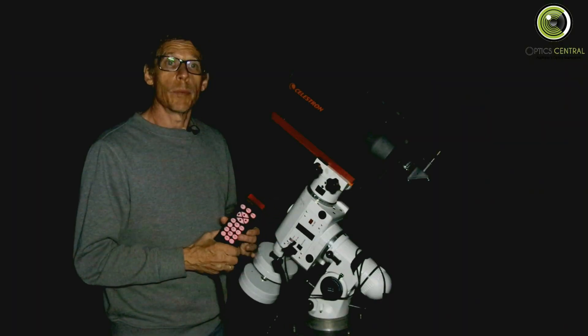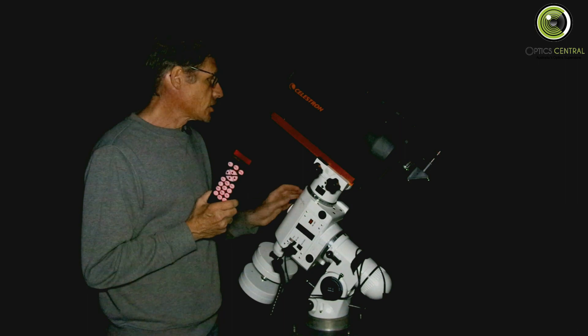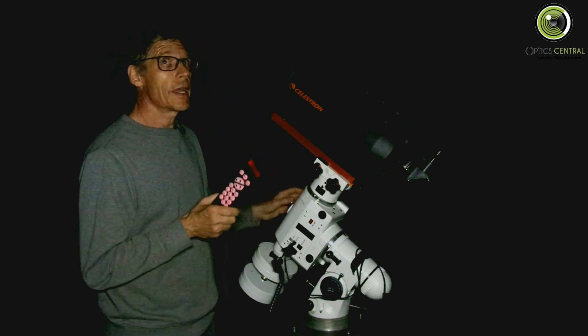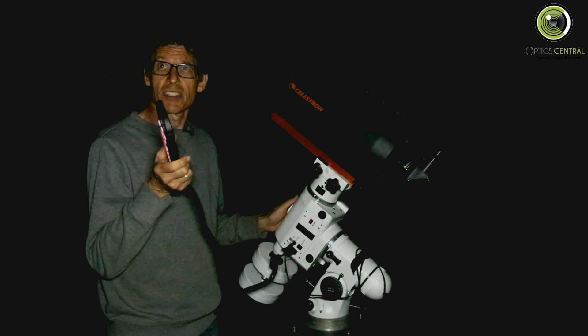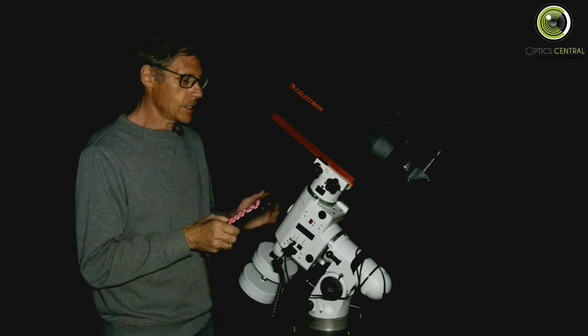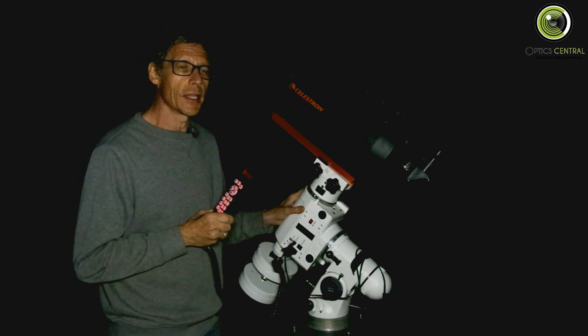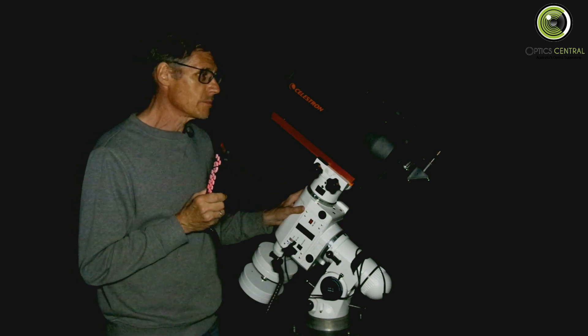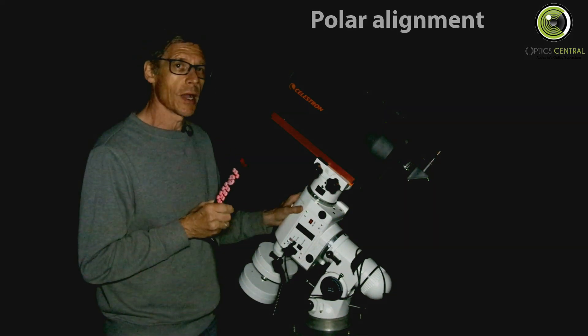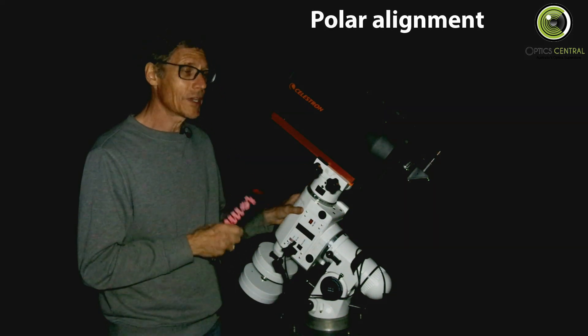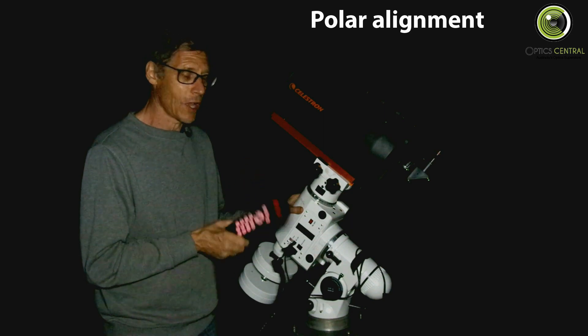Okay we're back. It's much later at night. Stars are out. The moon is starting to rise. It's time to turn the mount on and do a polar alignment.